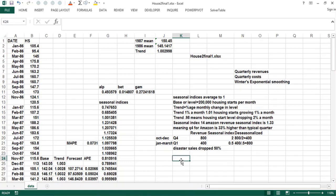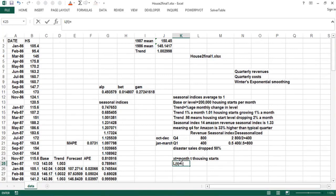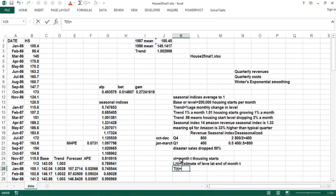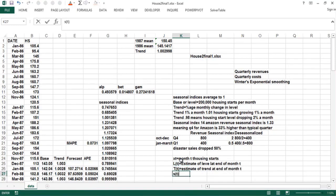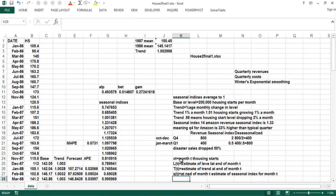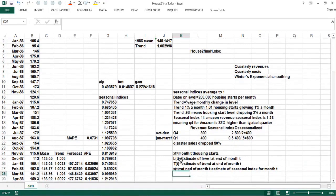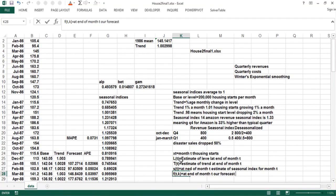We need some notation here. X(T) is the month-T housing starts. L(T) is the base, or estimate of the level at the end of month T. T(T) is the estimate of trend at the end of month T. S(T) is the estimate of seasonal index for month T. And the forecast, F(T,K), is at the end of month T, our forecast K periods ahead — for example, if it's October 2015 and we want January 2016, K would be three.